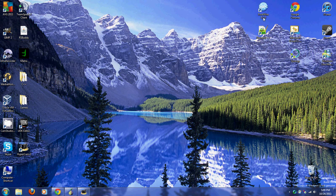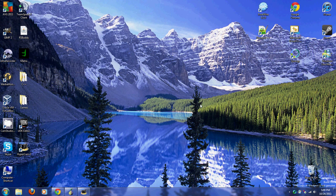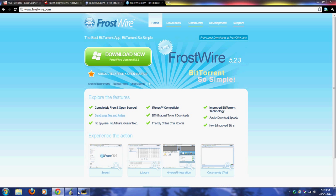Hey guys, this is a FrostWire 5.23 tutorial on how to download, install, and use FrostWire 5.23. To get started, you want to open up your browser and go to frostwire.com.